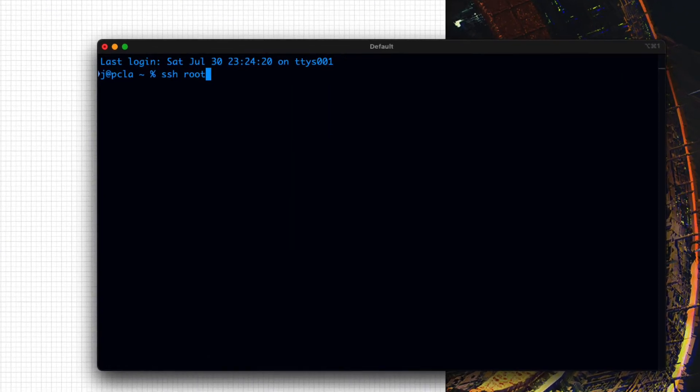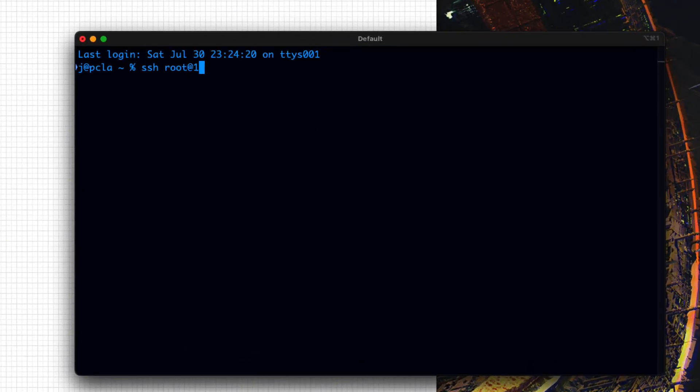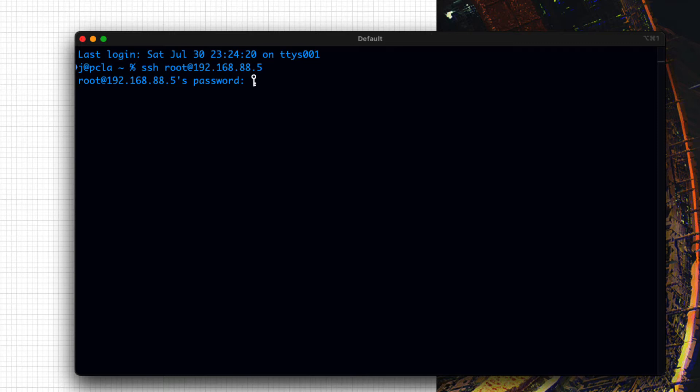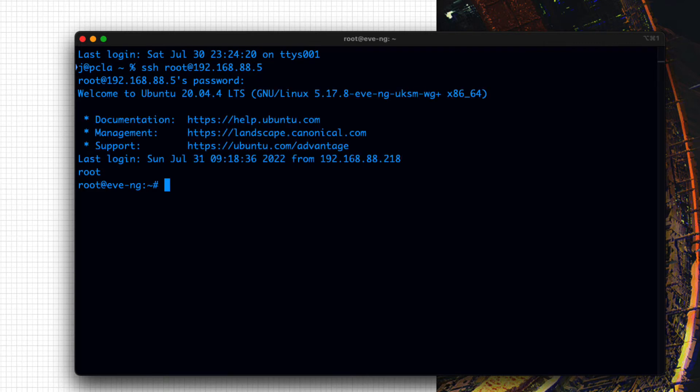Next, we will SSH into EVE-NG and rename the virtual controller file to CD-ROM.ISO.